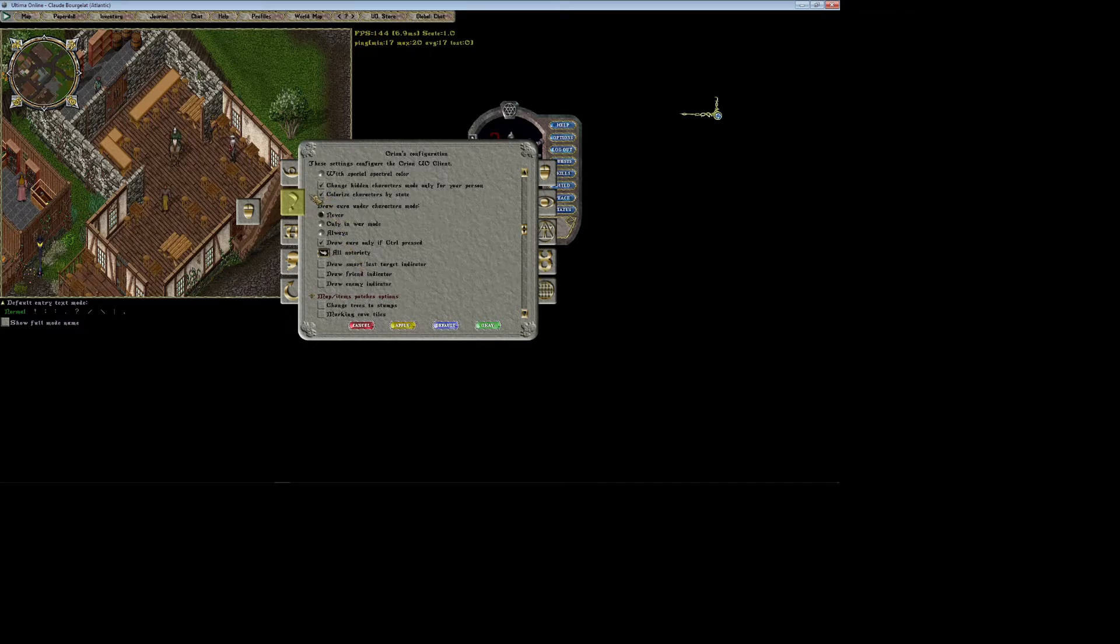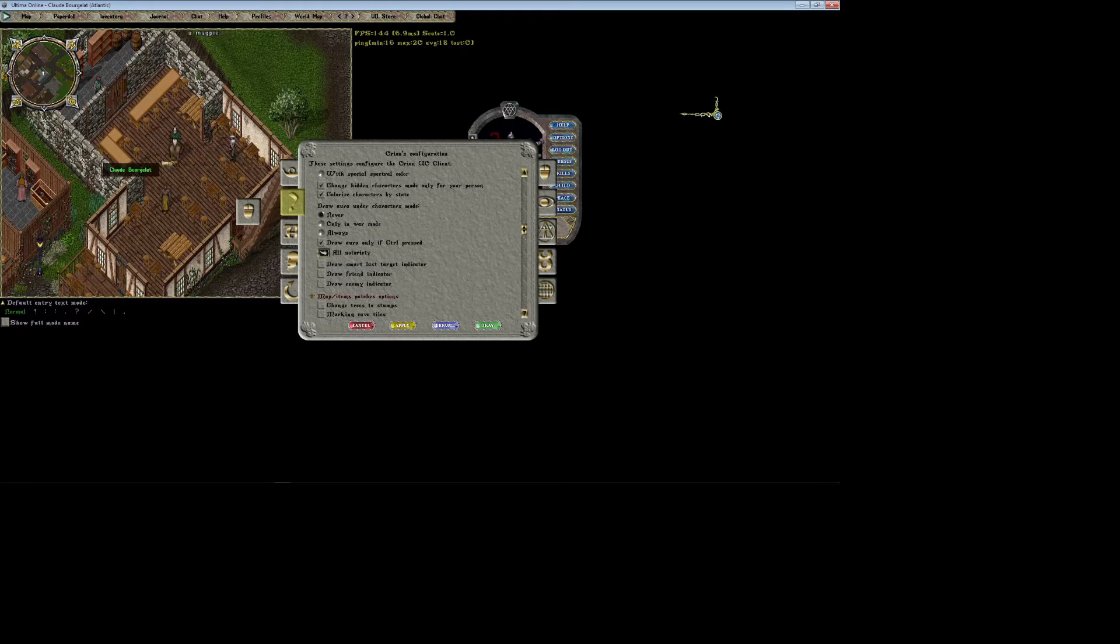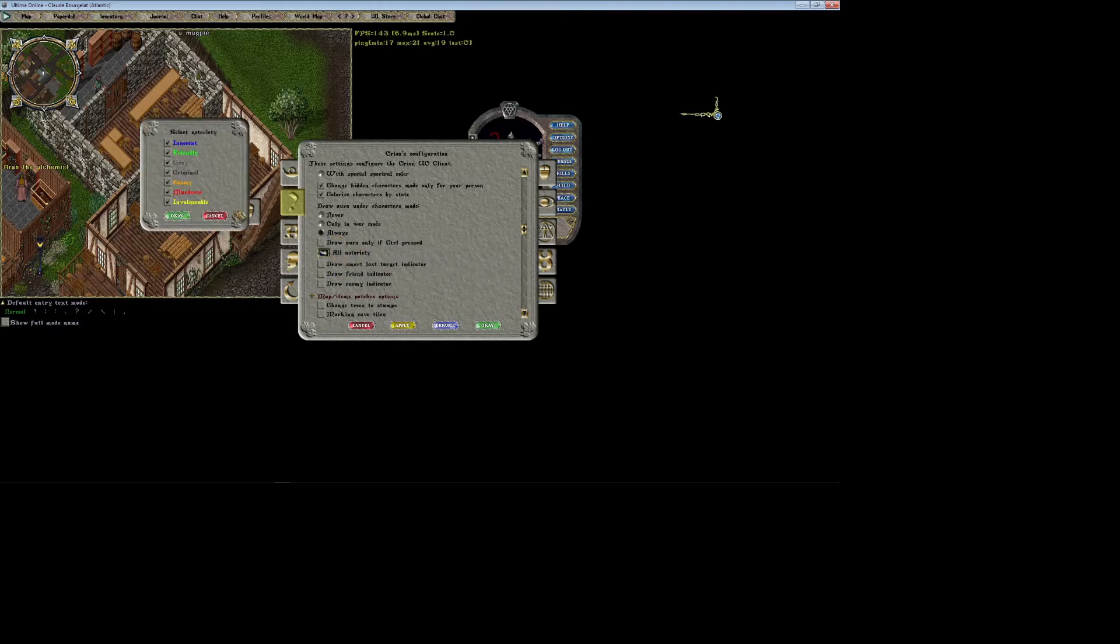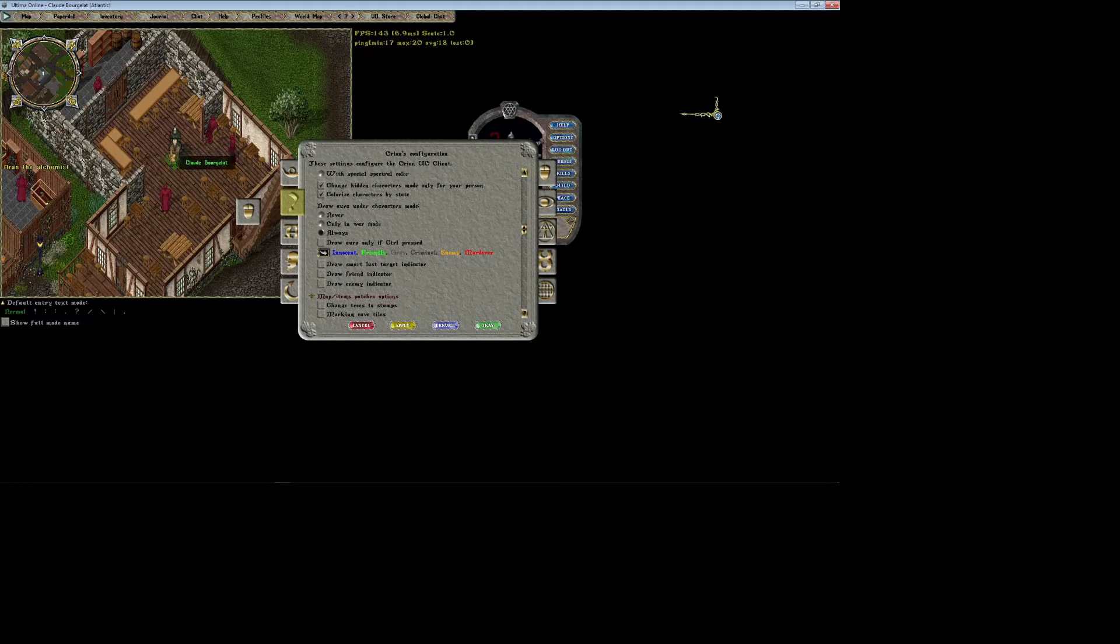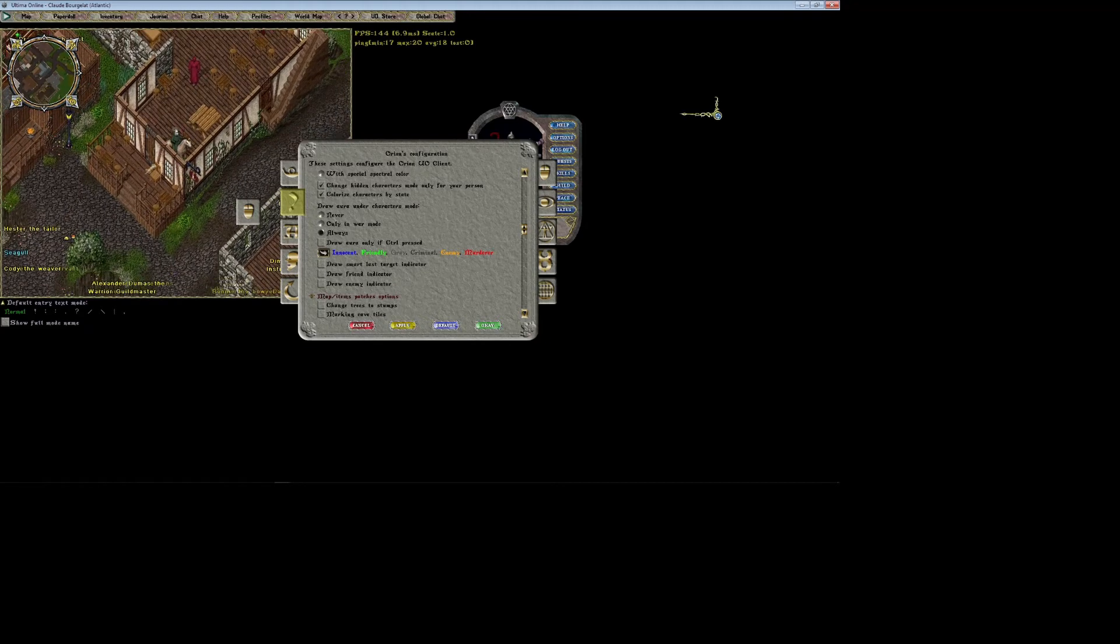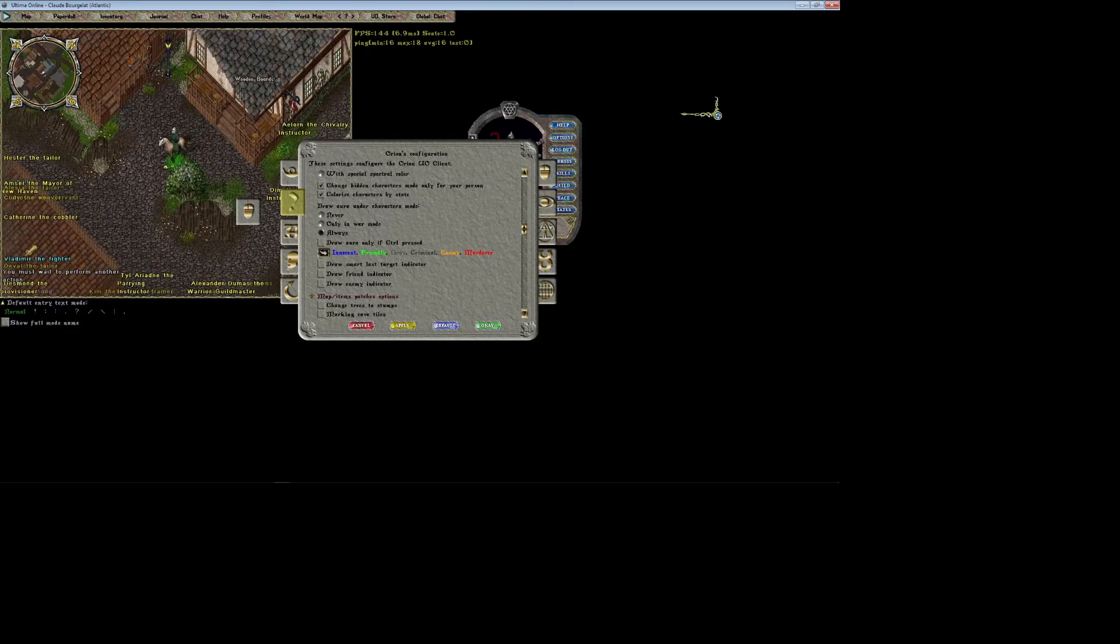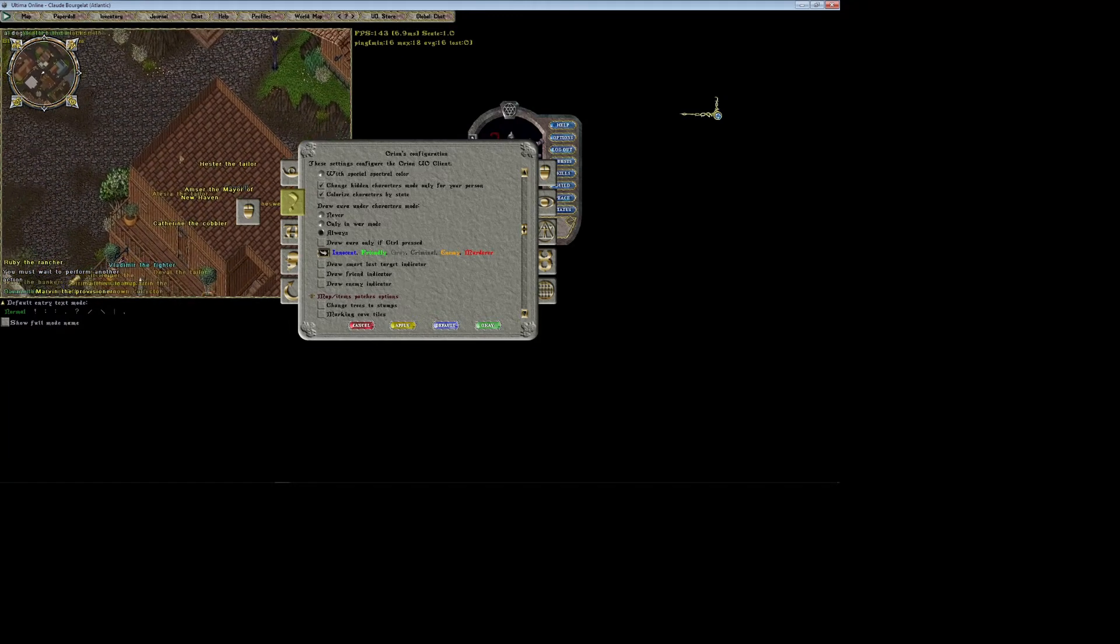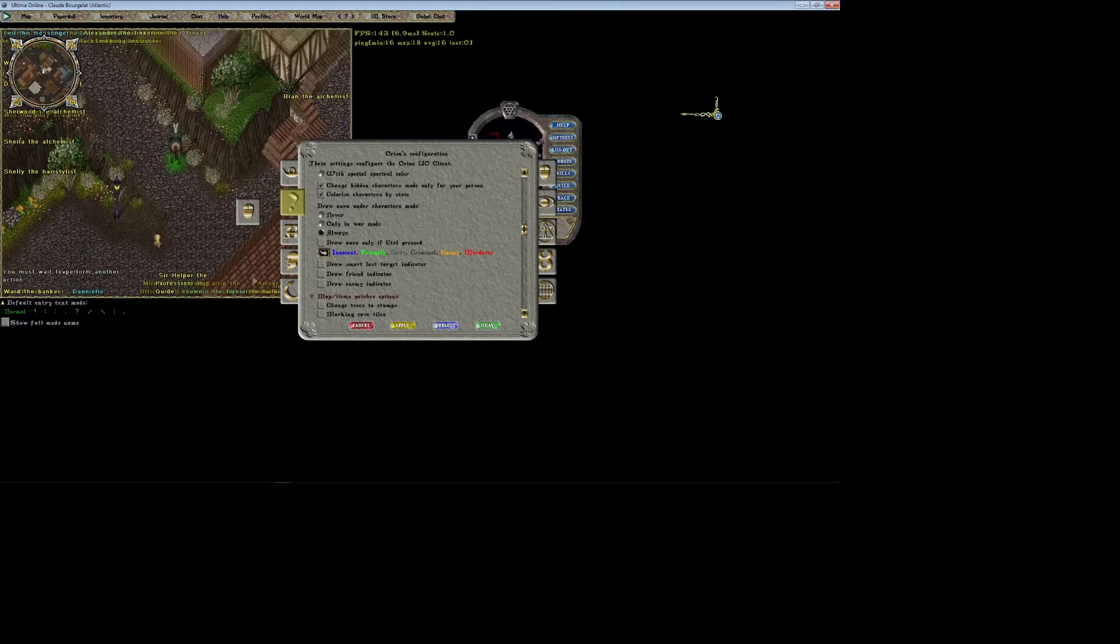Draw aura under characters makes it so that any characters on screen of certain notorieties will have a little circle below them. I'll show you that right now. This will make it so it always shows for everything except invulnerables. That'll give a little aura underneath my character. Now since my character is green, I have this little green circle, but if you run around and you find other players, you'll find that other players have other auras - like see, there's a blue one on this character right here.